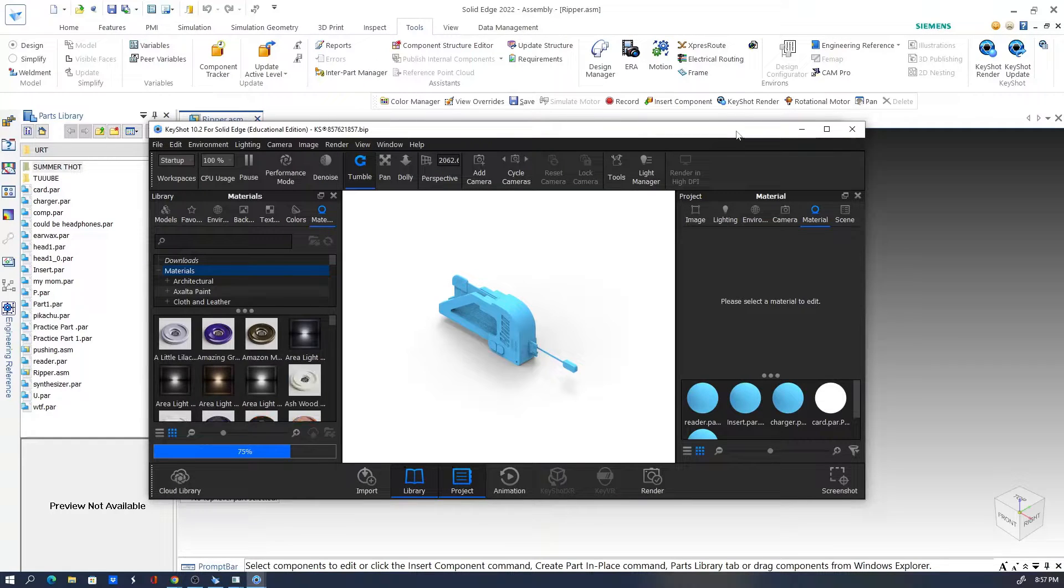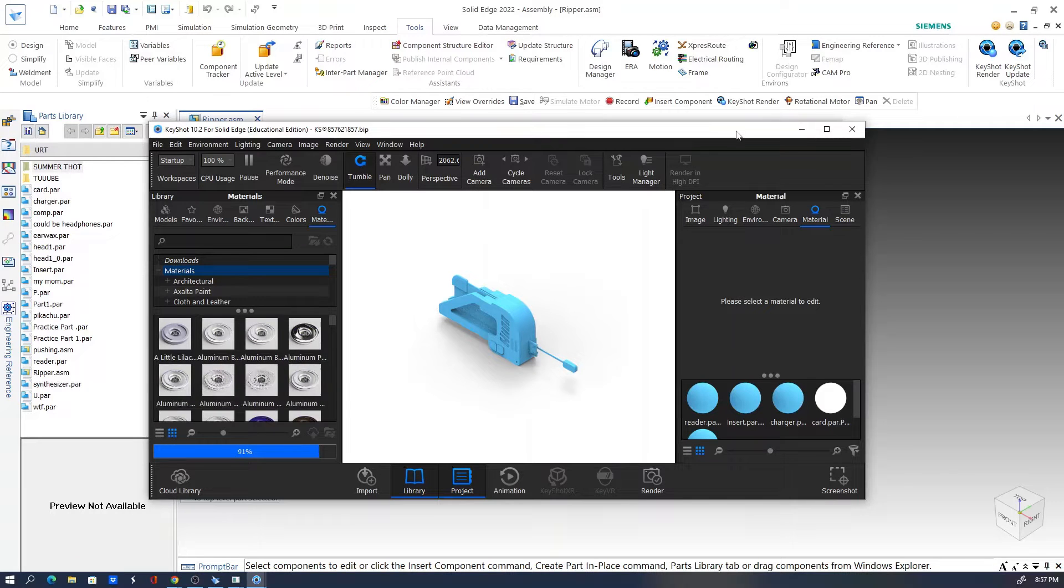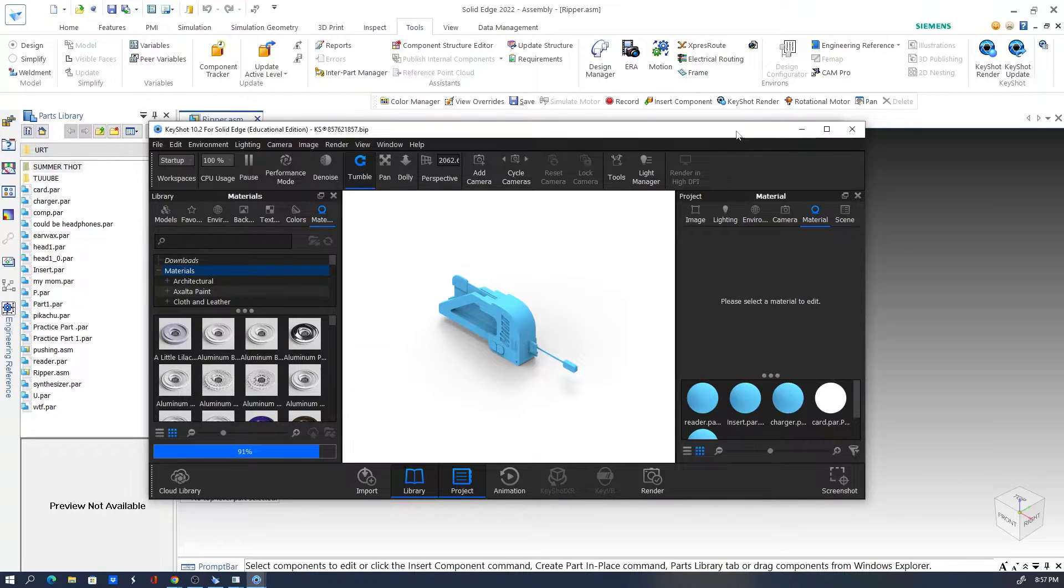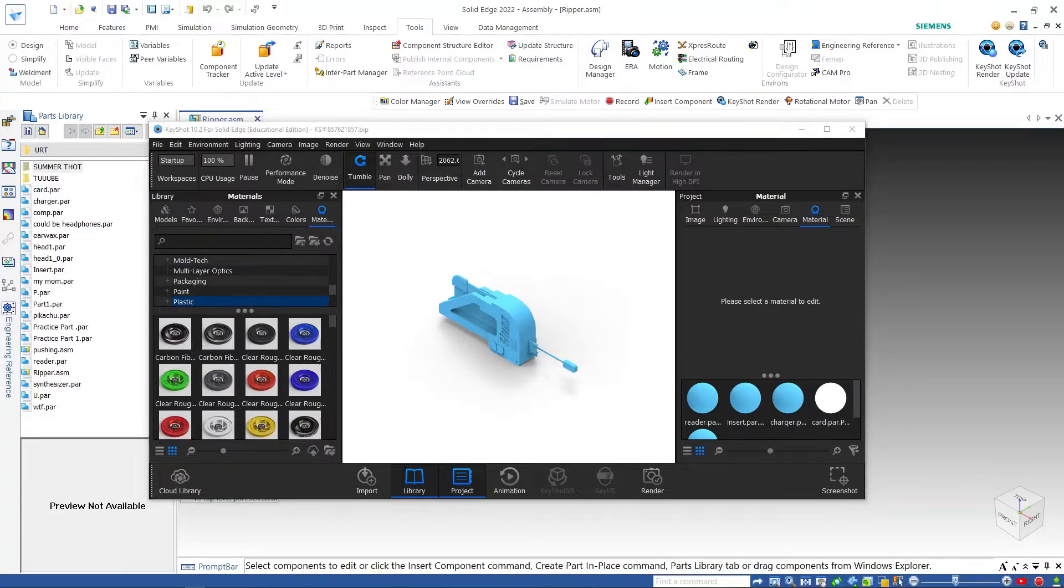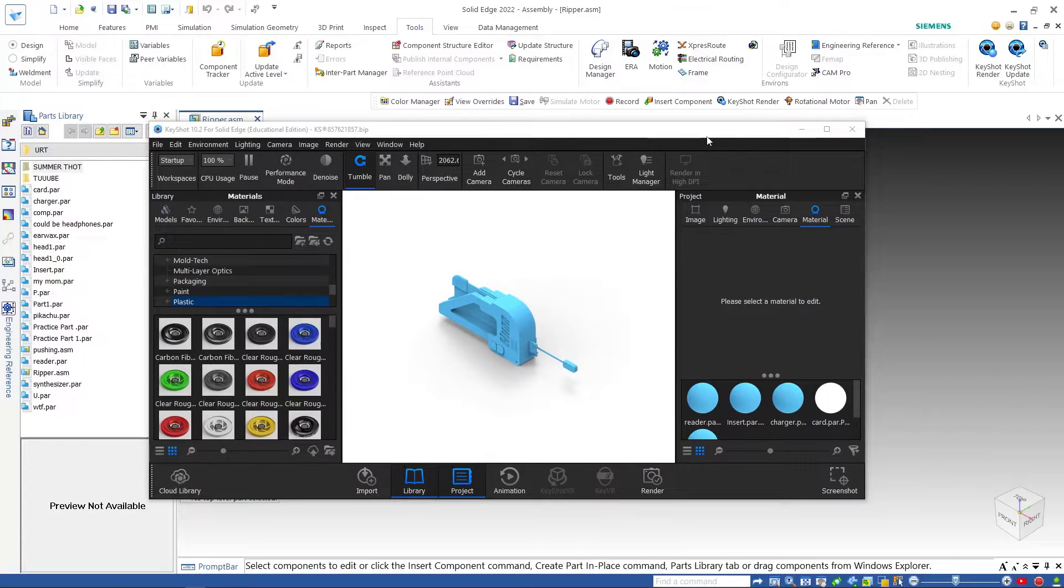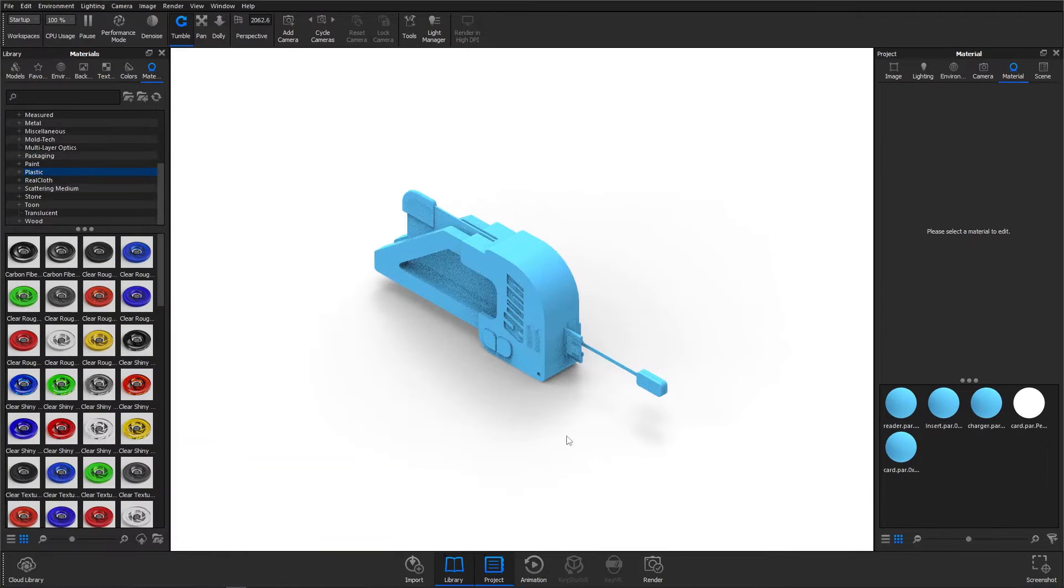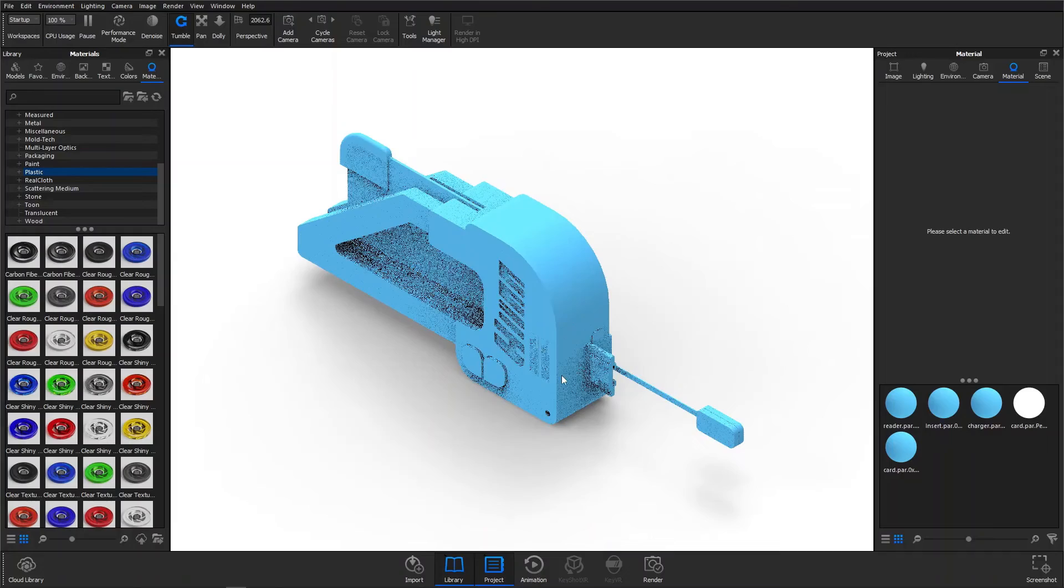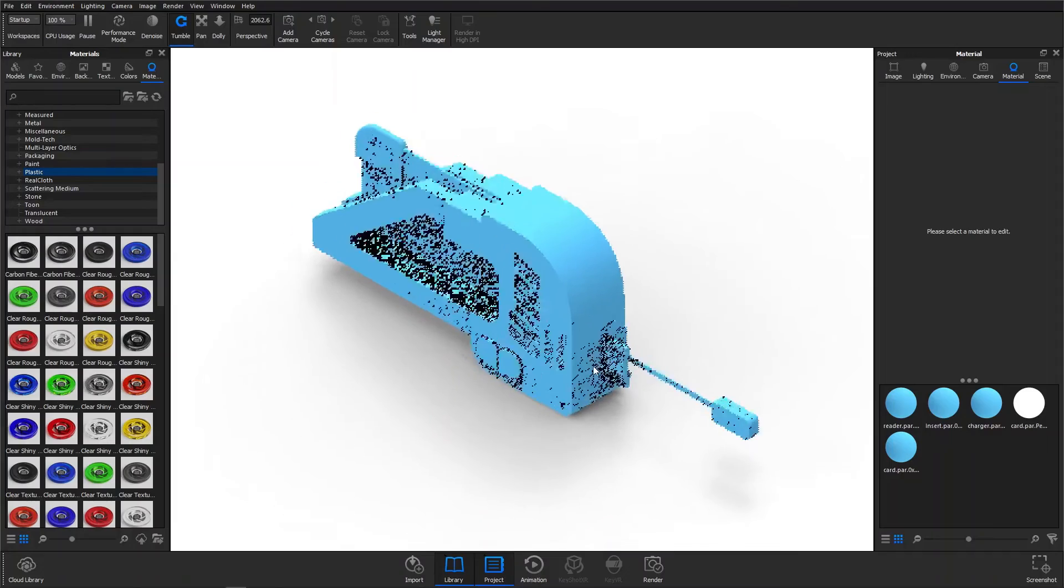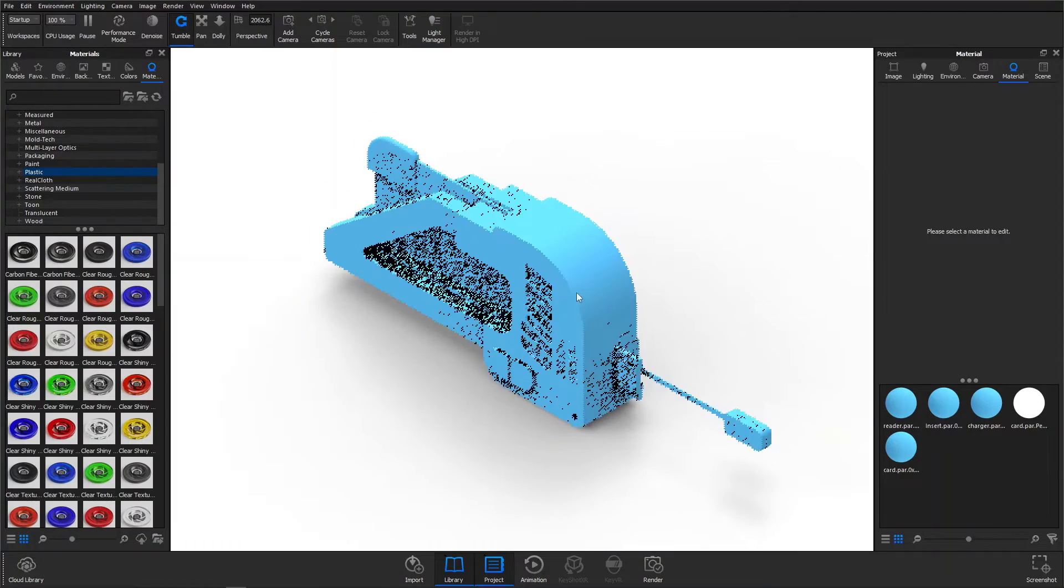So I'm starting off with the following assembly which consists of four parts, and upon opening the Keyshot application through the tools tab, you'll see an already somewhat rendered version of the model. This has the same default materials that is displayed in the modeling environment in Solid Edge.